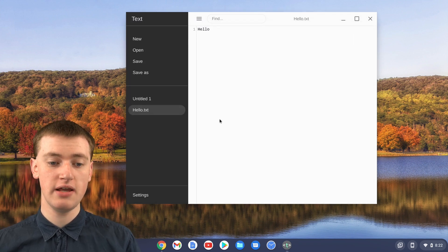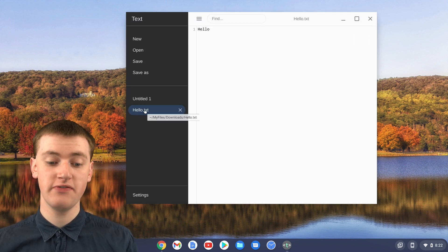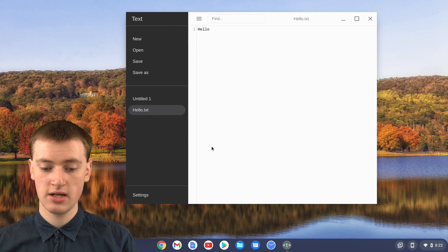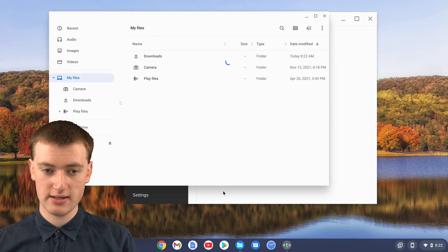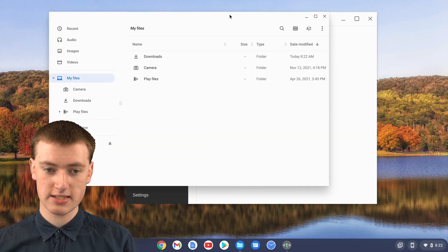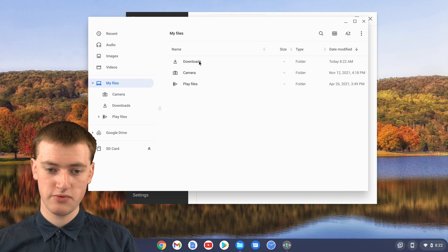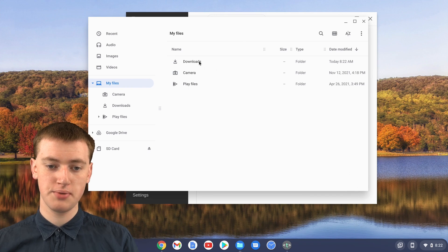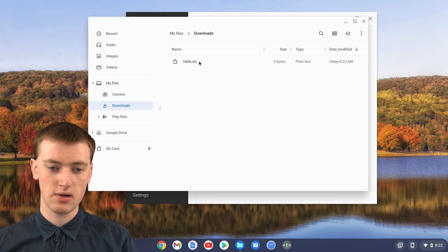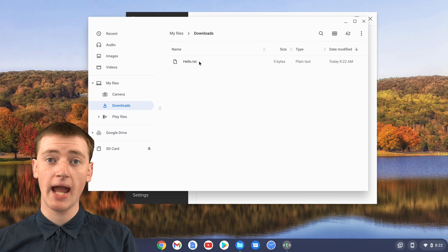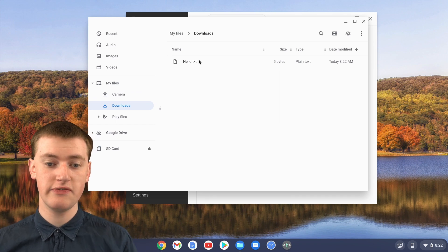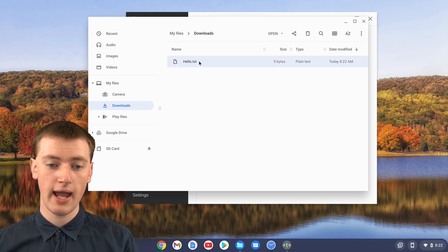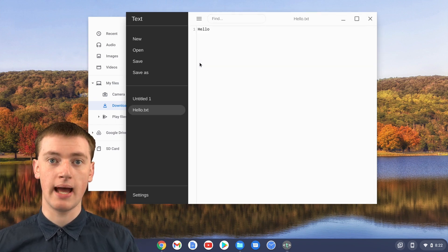And now you've saved this hello.txt file. If we open up the Files app to find the txt file, as you remember, we put it in Downloads. We'll go into Downloads. And there's this hello.txt file. And you can open it up using the text app.